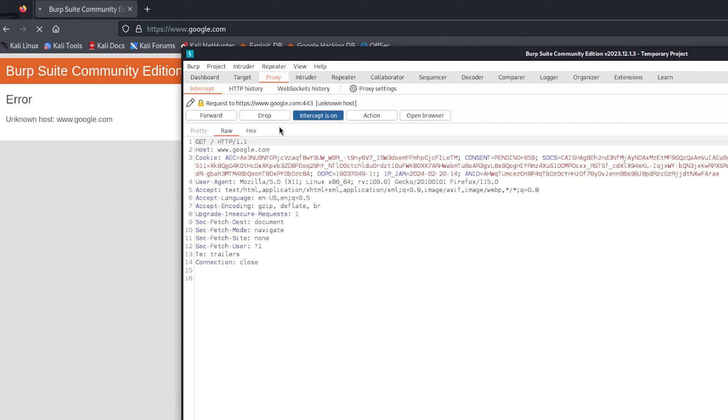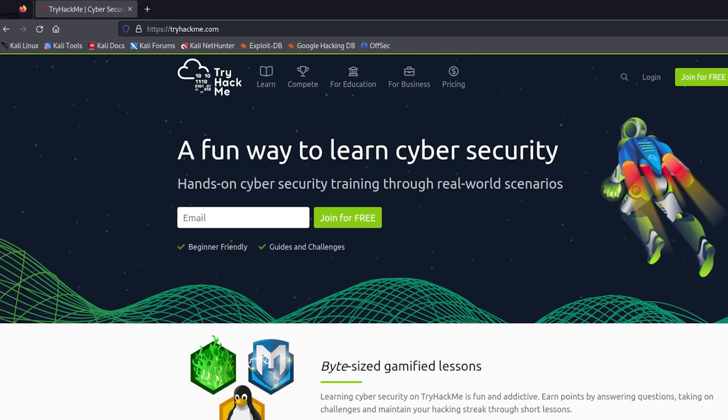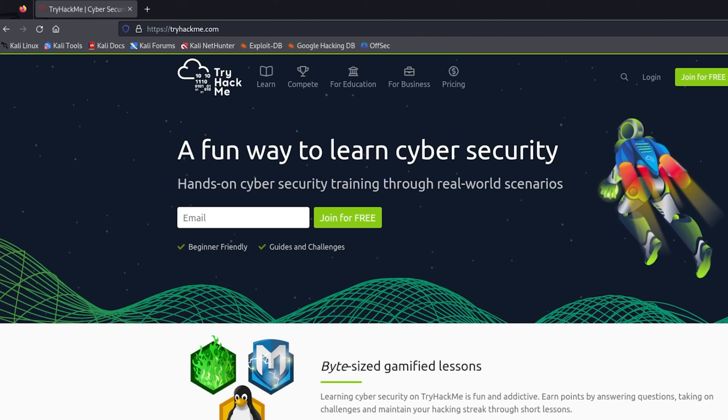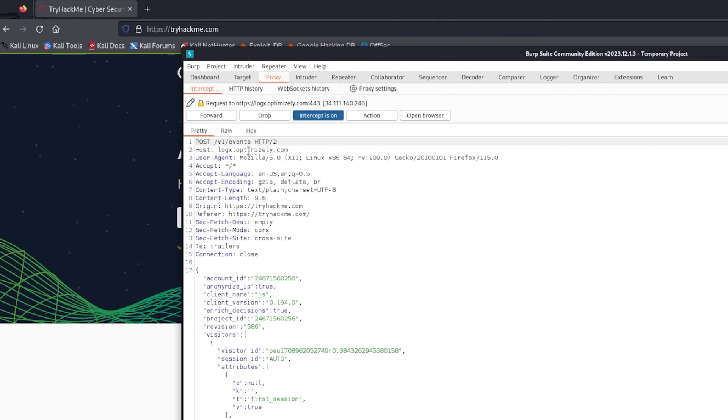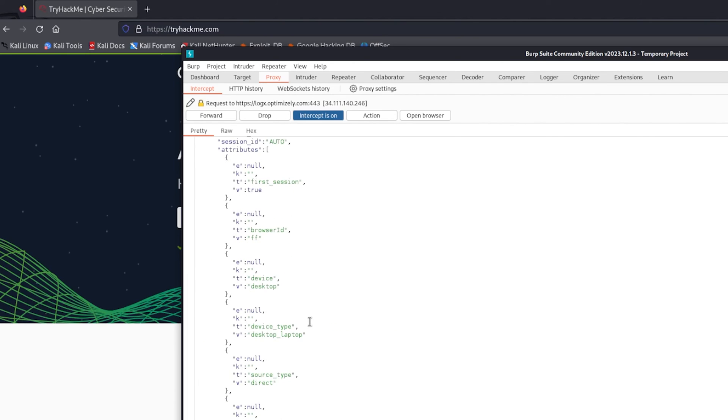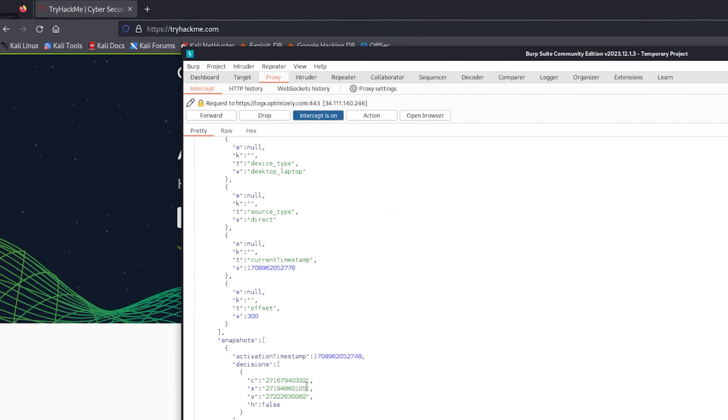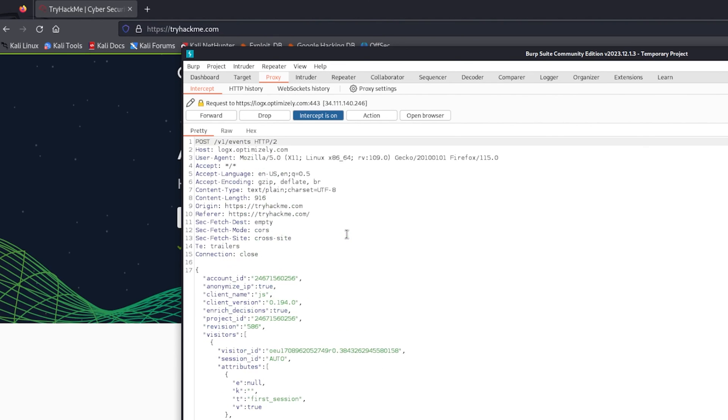Now we can change whatever we want to. For example, by visiting tryhackme.com, we can intercept some requests. We can play around with these values of whatever website you visit. I do not recommend running this on just any website. As long as you know, you shouldn't really do anything that's illegal for your own security.